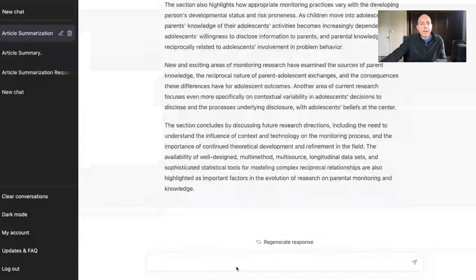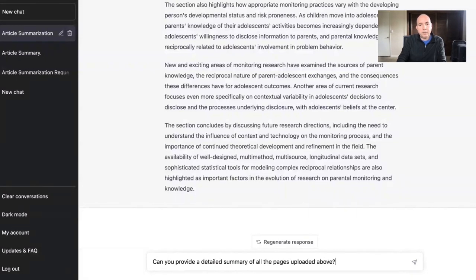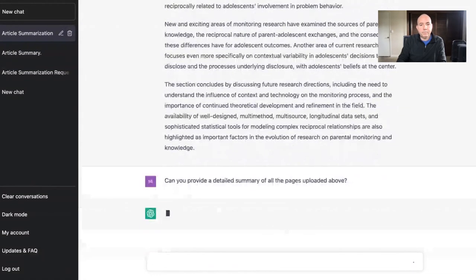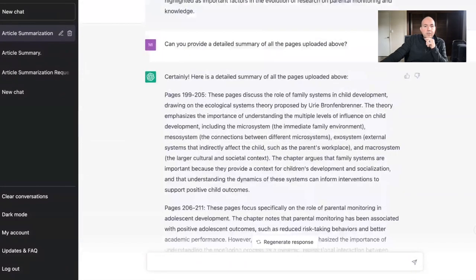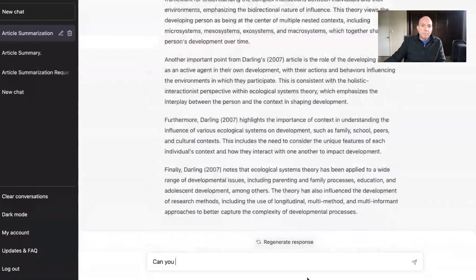Now I'm going to ask it: 'Can you provide a detailed summary of all the pages uploaded above?' It gave me summaries of all the pages, so that's pretty useful.